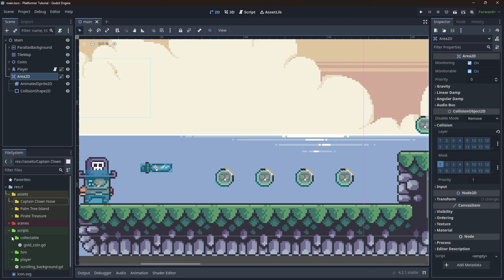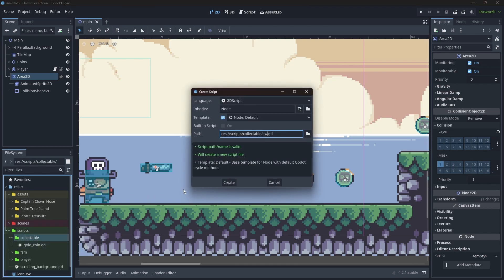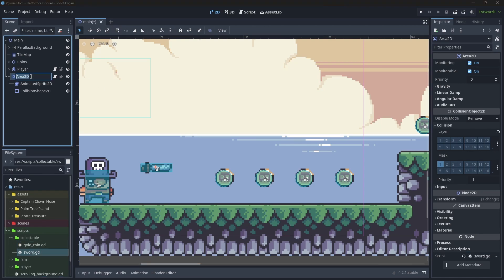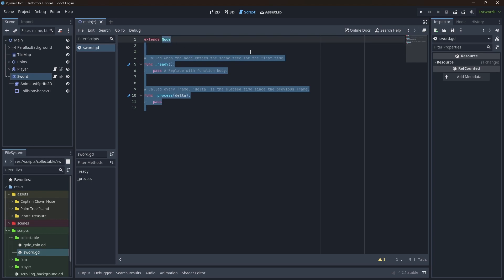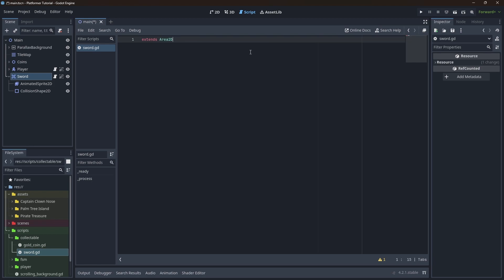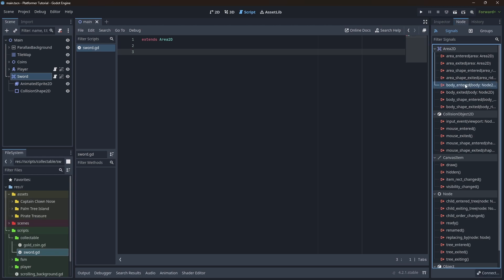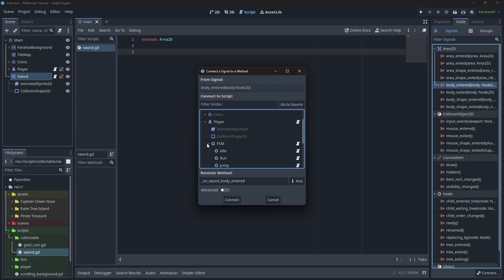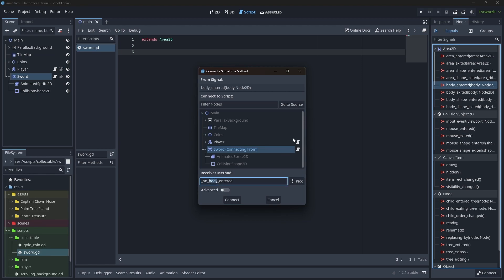Then let's create a script for the sword — we're going to put it in the scripts under collectibles. Let's drag and drop this right here. Let's rename the Area2D to sword. Let's open the script and change it so it extends from Area2D. Now let's connect the body_entered signal to the sword — let's call it on_body_entered, and we can change this to on_player_entered.